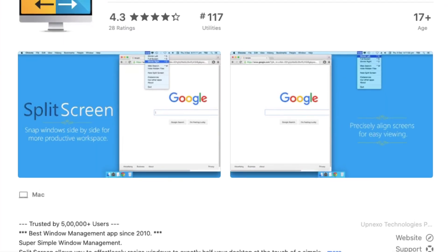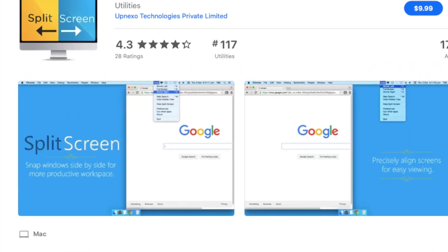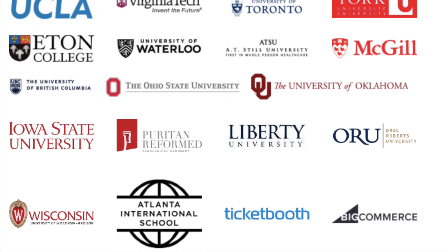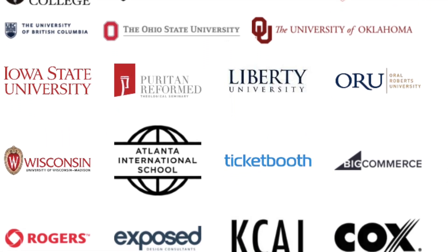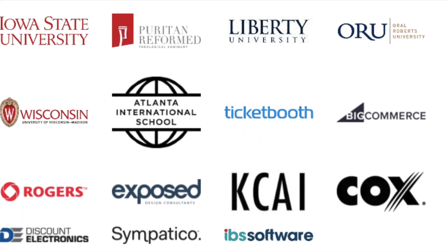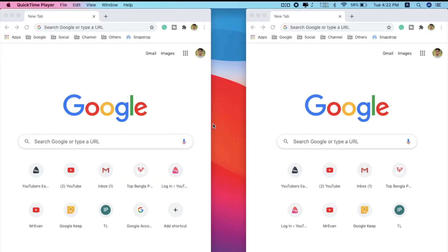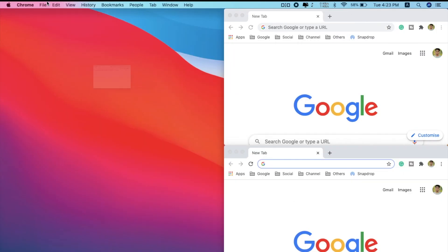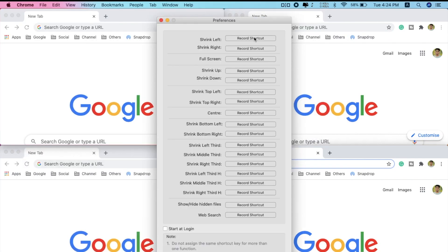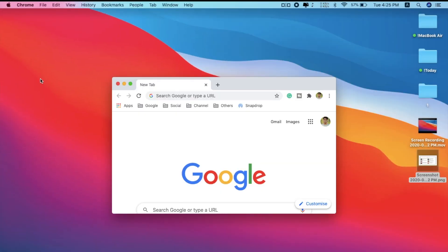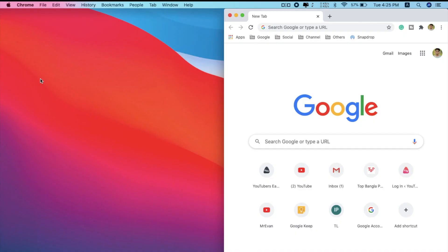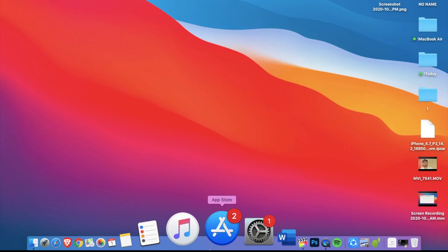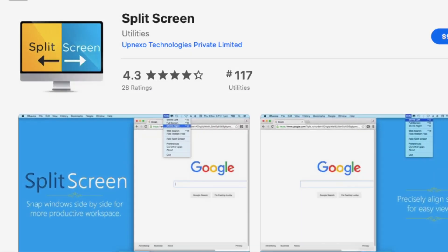This video is sponsored by Split Screen App, an amazing Mac app that will boost your Mac productivity to the next level. Many of the big companies and universities in the world are using this Mac application for their professional work. This app will help you to organize your Mac app windows with keyboard shortcuts, so you don't need to mess up with all the drag and drop features. With just a couple of shortcuts you can save a ton of time. Click on the link in the description or download it directly from the Apple App Store.